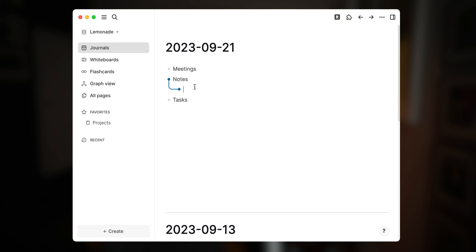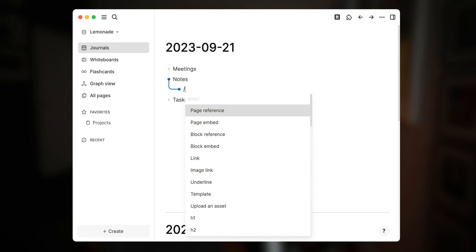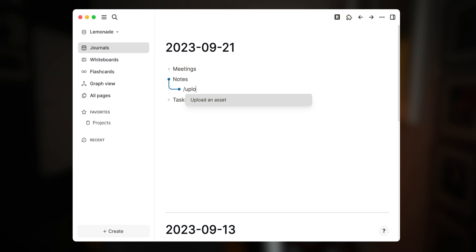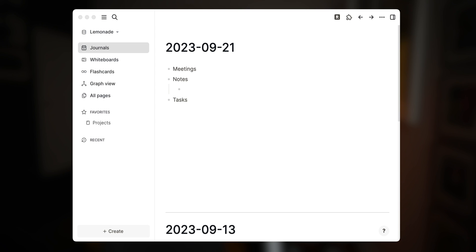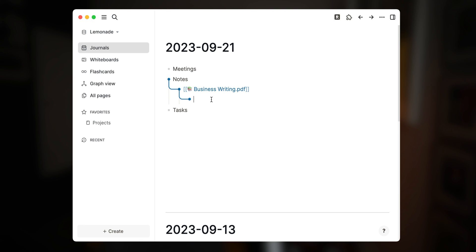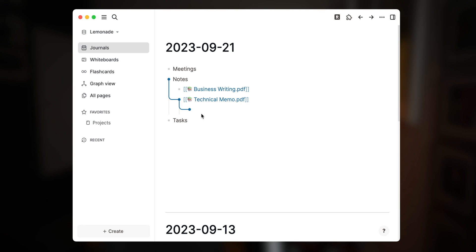There are two ways to add PDFs into your graph as assets. The first is to use the slash command button and type 'upload', then choose 'Upload an Asset' and navigate to your PDF using the file picker. The easier way, if you have the PDF handy, is to just drag and drop it onto your journal. This will create a double-bracketed link to the asset preceded by a little pile of books emoji. The magic starts when you click on that link to open up LogSeq's native PDF reader pane on the left.